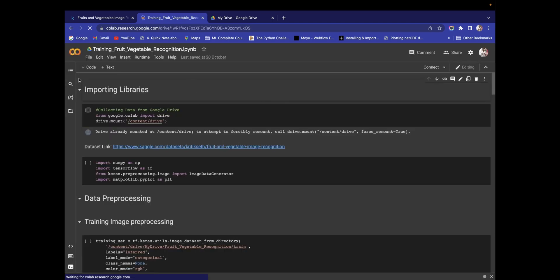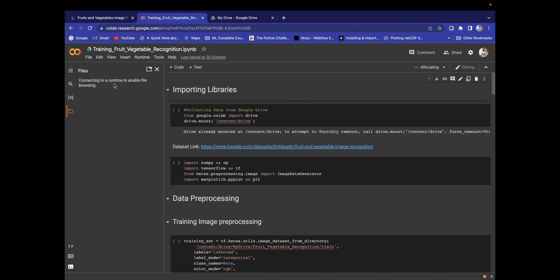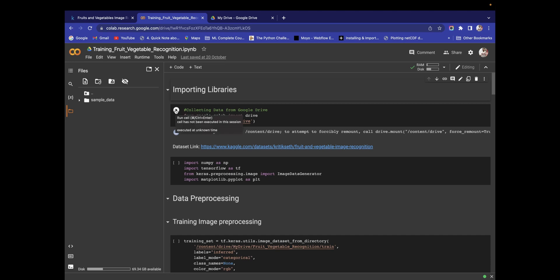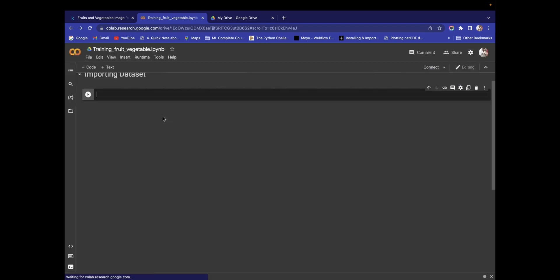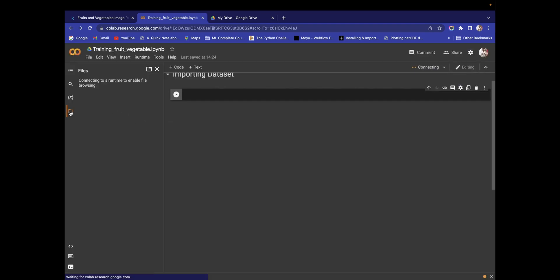When you click Mount Google Drive, a piece of code will automatically appear — just run that piece of code and it will show that the drive is already mounted at that location. You only need to do this one time. Once mounting is done, you don't need to repeat this process.